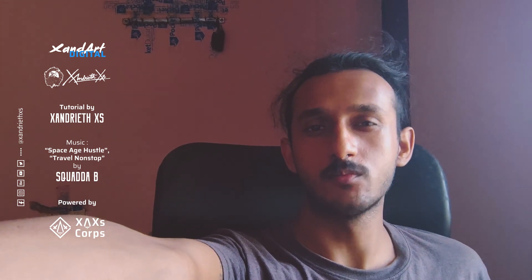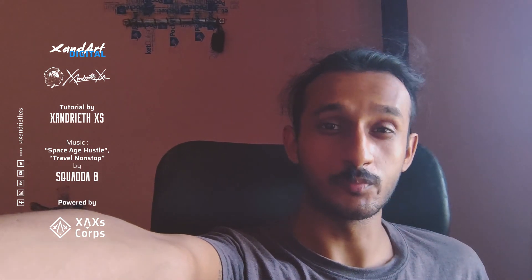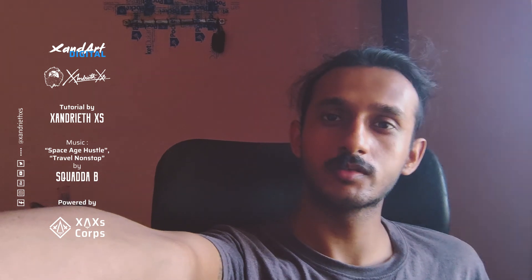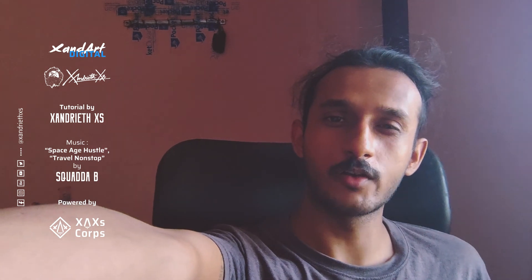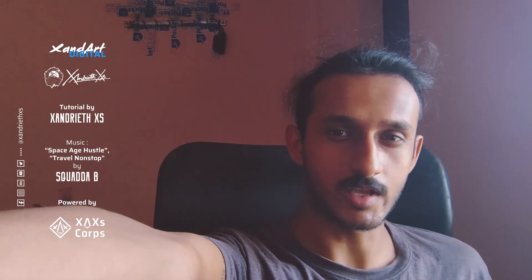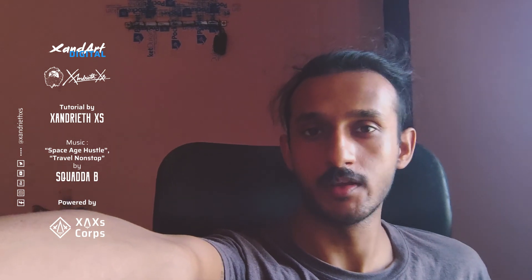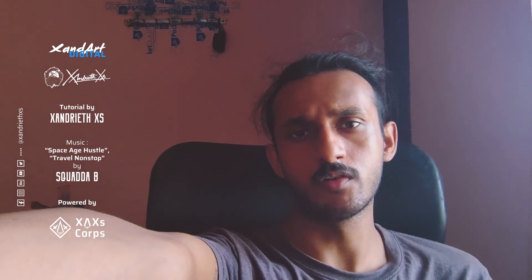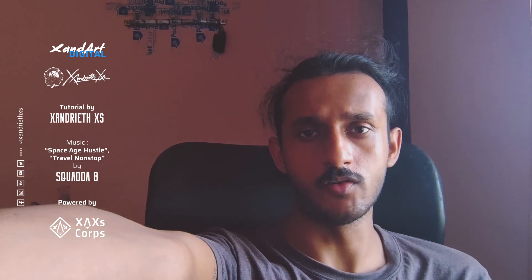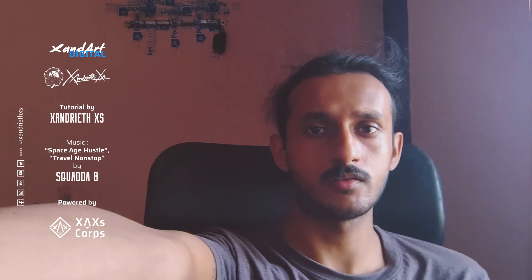Do subscribe to the channel for more and hit the bell notification so that you don't miss the uploads. There's already quite a few tutorials live on the channel, and there will be more coming. Let me know what you think about the tutorial or what I should make video on next.